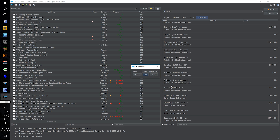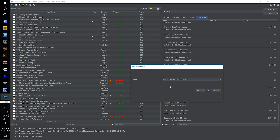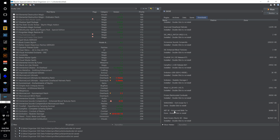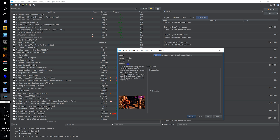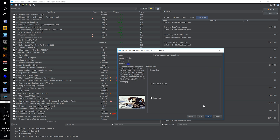Install Frozen Electrocuted Combustion at 206, select OK. Double click Arrows and Bolts Tweaks Special Edition — get rid of the abbreviation at the beginning and call this one 207 Arrows and Bolts Tweaks Special Edition SE. Select next.